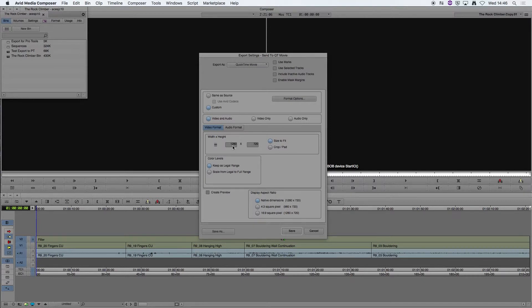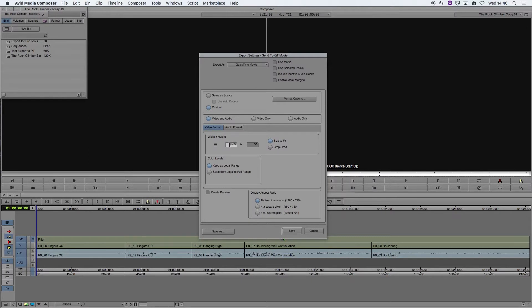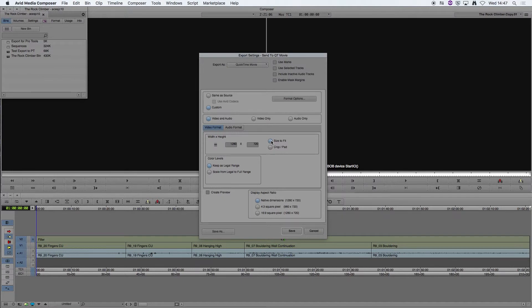In the Video Format you may need to change these Width and Height Options. For instance it may be giving you a smaller video size but we're going to keep this in 720 HD so we'll keep that 1280 by 720 and make sure that is selected as Size to Fit and the Native Dimensions is also selected there.